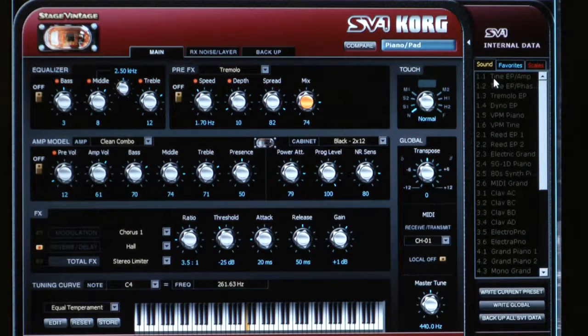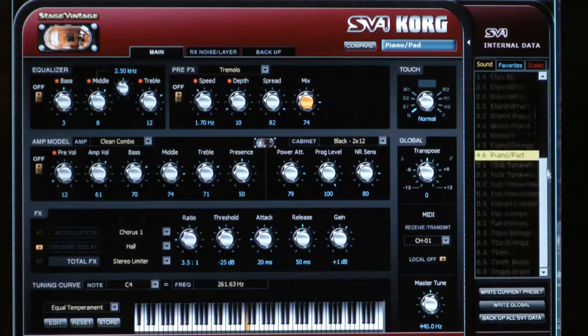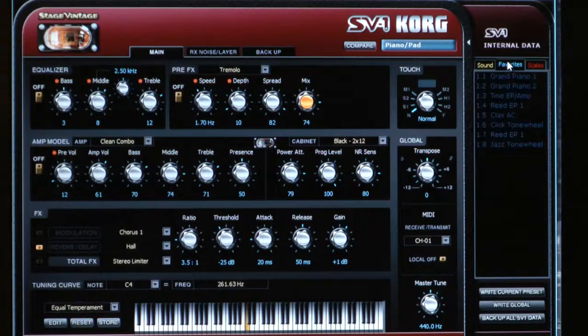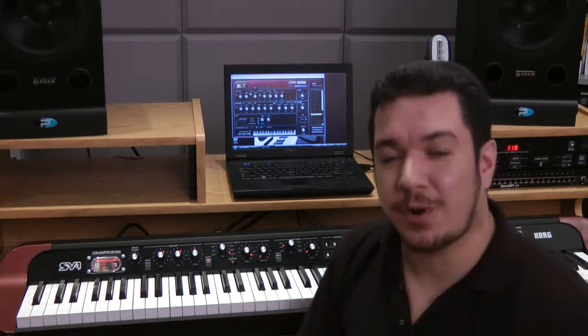Over on the right side is where you choose which sound to work with and save the current preset. You can also write global settings and backup all SV-1 data with a convenient shortcut. Clicking on favorites gives access to sounds stored in the favorites buttons on the front panel. Clicking on sound, you're dealing with the 36 different sounds preset in the sound select dials on the front panel — you can't save those from the keyboard itself, but from within the editor you can actually modify what's playing in those 36 sound locations. The software editor is available as a free download on Korg.com/SV1 along with operating system updates and extra sounds. Thanks for watching!